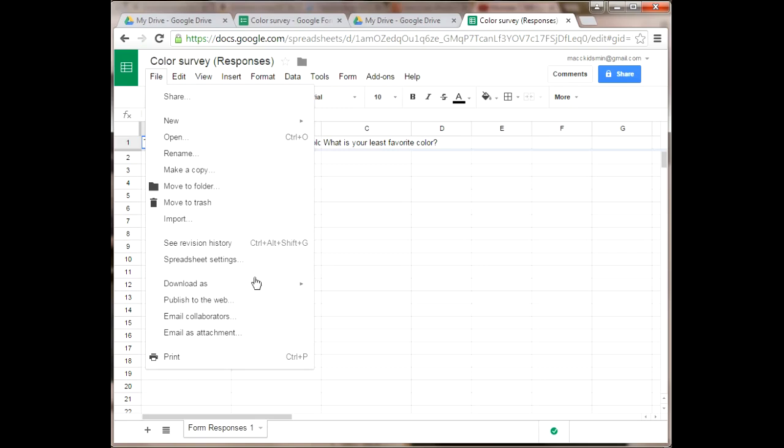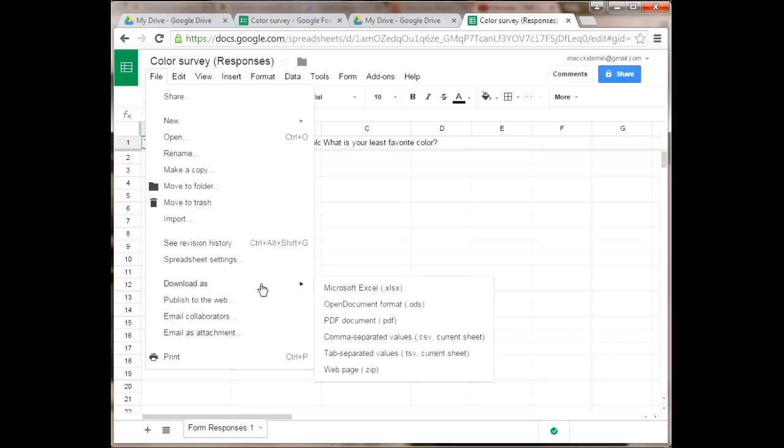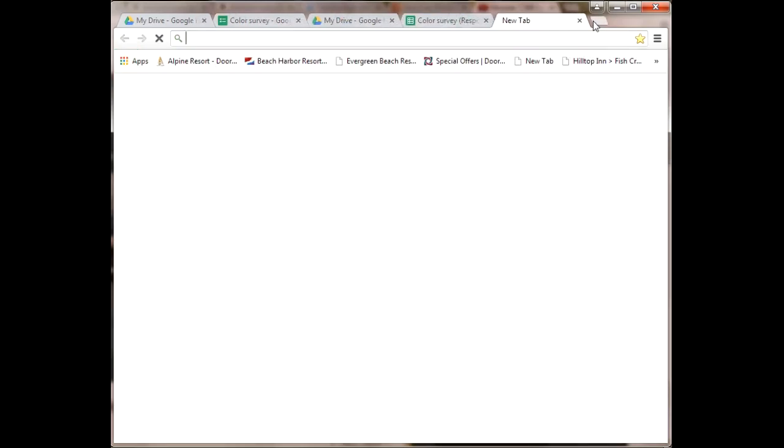To use this, you'll want to go to File, Download As, and then I usually choose Microsoft Excel. This will download the spreadsheet that you can use to do a mail merge within Microsoft Word.